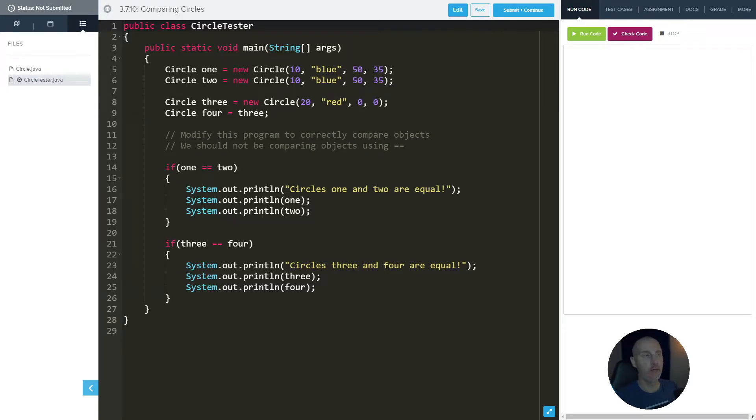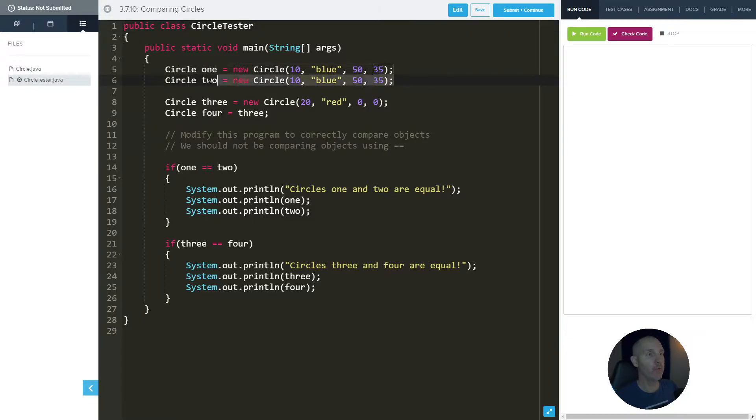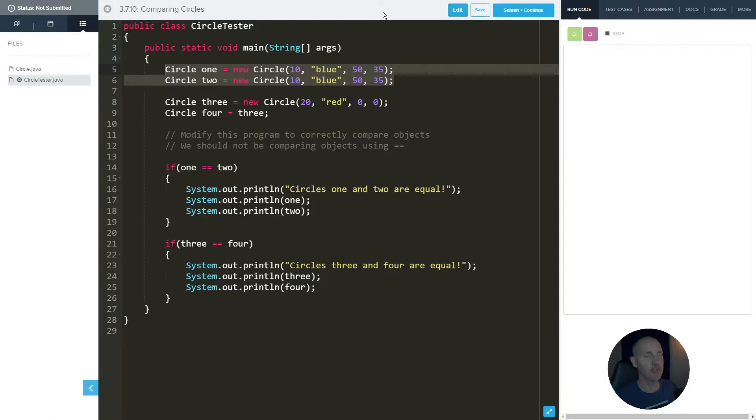Well, hey there, everybody. This is 3.7.10 comparing circles. So for this one, we want to make sure, actually, let's just run it and see what happens.